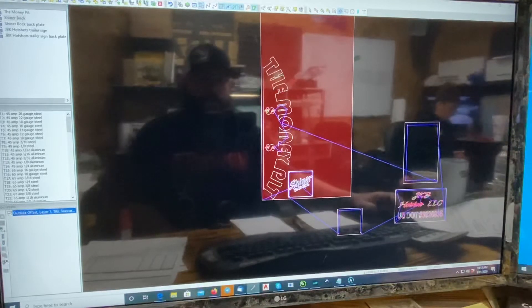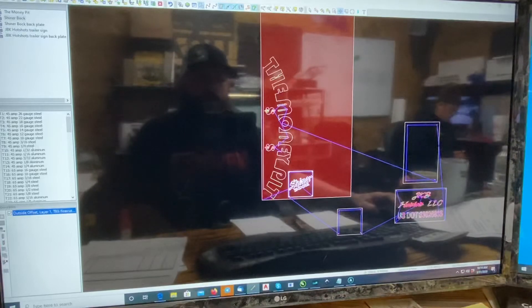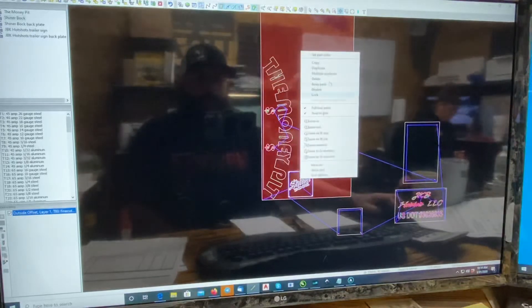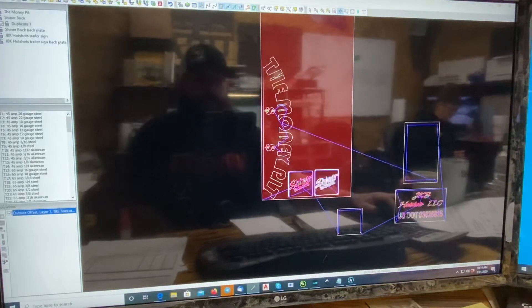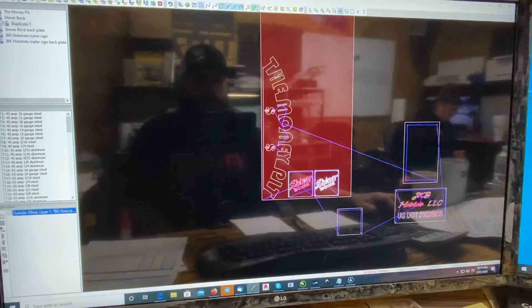Say if we wanted to do two of these parts, right click, you can do duplicate. There's another one.